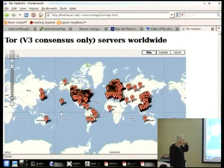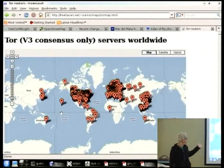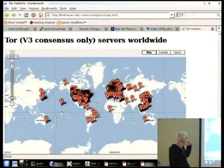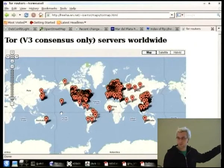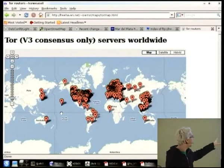South America is very poorly represented. We have about seven nodes in total in South America.